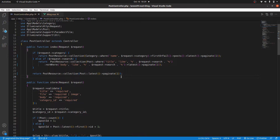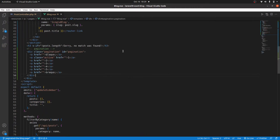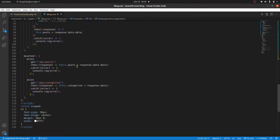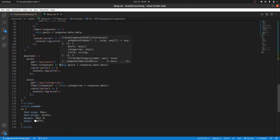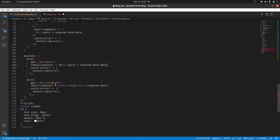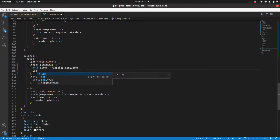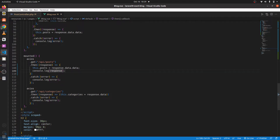Now since we are paginating whatever we are returning, we should be able to get the pagination links in the response. I'll come to the blog component where we have our mounted method, and I want to console log the response so that we see what is happening. I'll add curly braces because I want to add another statement, and then log the response. Let's see what we get.